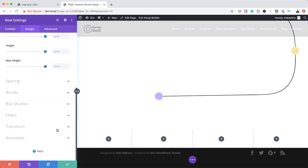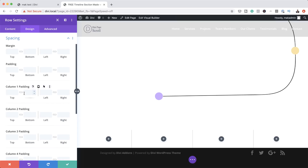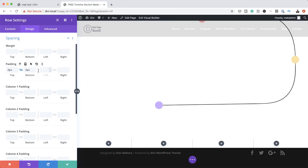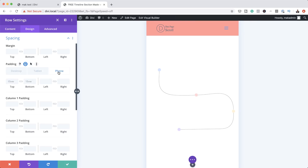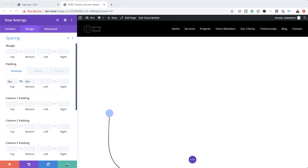Now we need to adjust our padding. I'm going to scroll down to Spacing. Starting with padding on the desktop, we're going to set both top and bottom to zero. Then I'm going to go into the device options and click on Tablet. Here we're going to set this to 15VW for the top and bottom — activate the chain so that value is applied to both. We're going to do the same for mobile phone as well, setting this to 15VW. So I'm going to save.